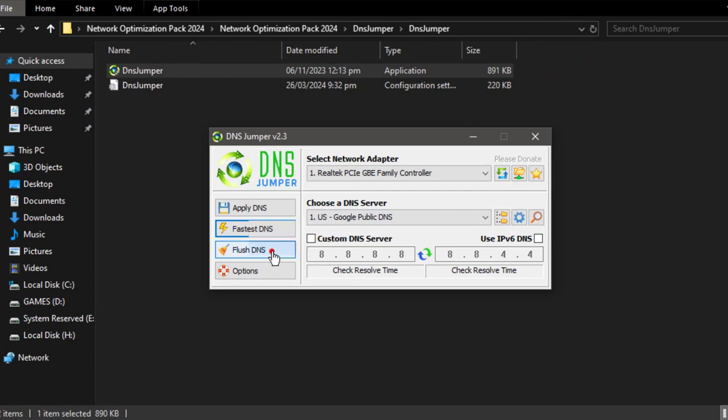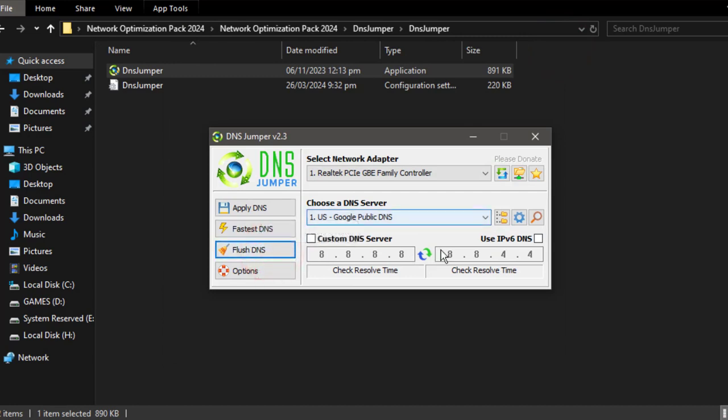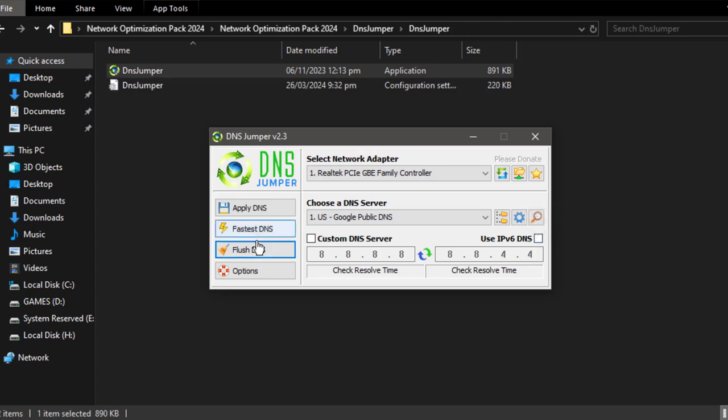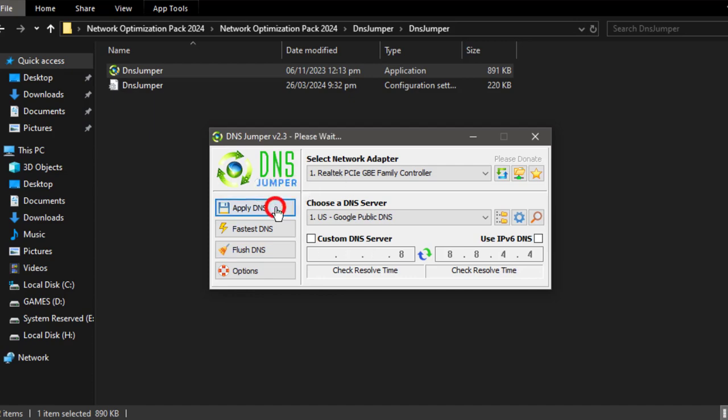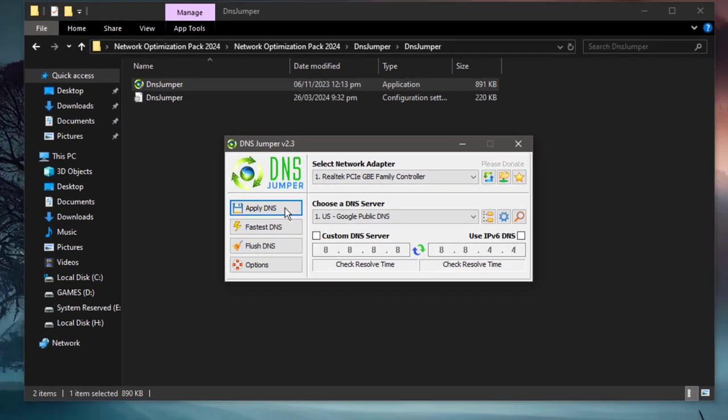You can also flush the older DNS from here. And the thing is, you can also set here for Use IPv6 DNS. I'm not recommending this one. So I guess that's fine. Now you can simply click here, Apply DNS, and it will automatically apply the DNS for you.